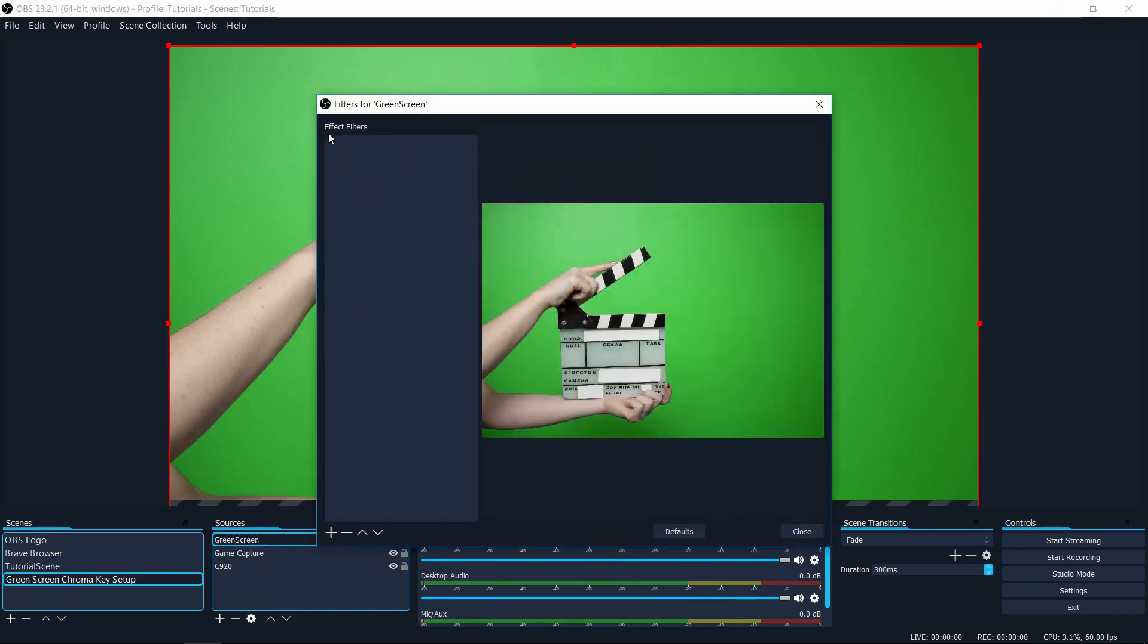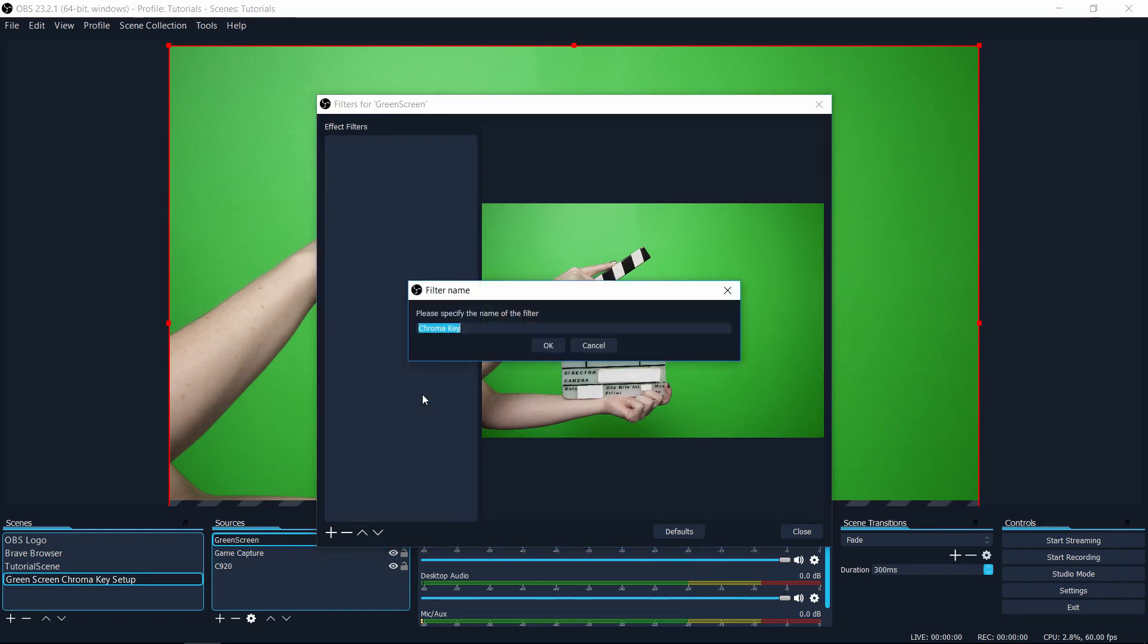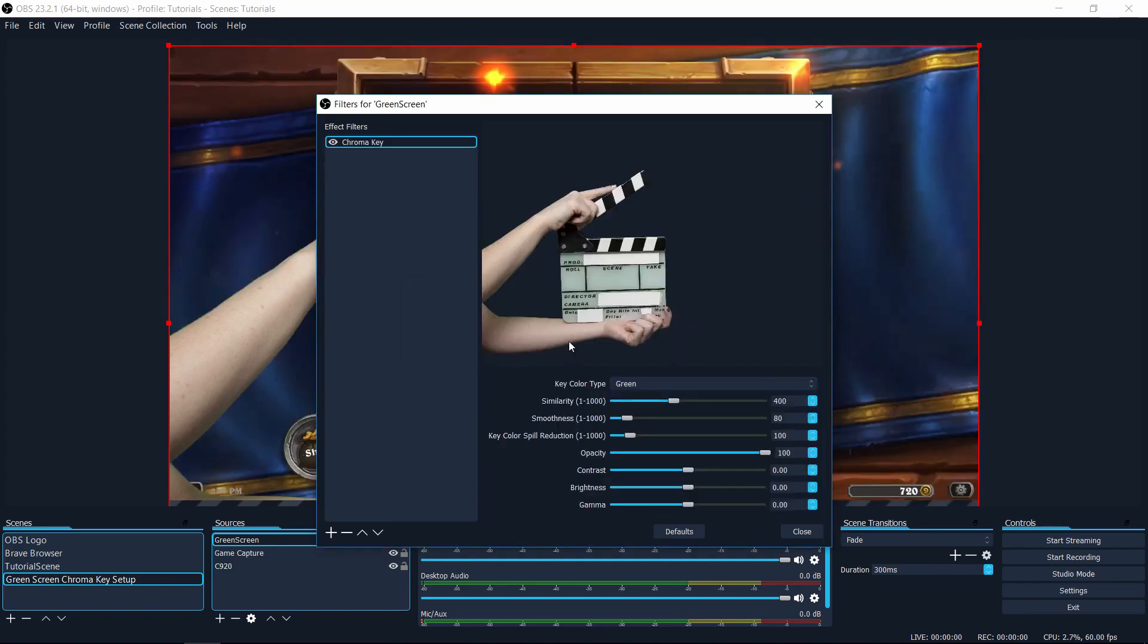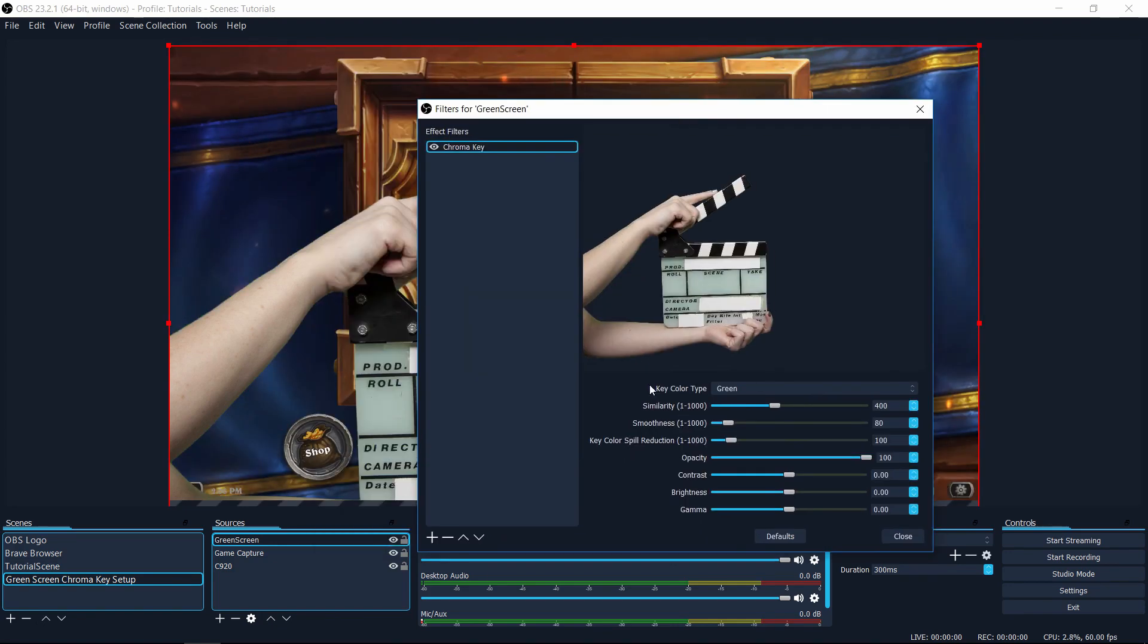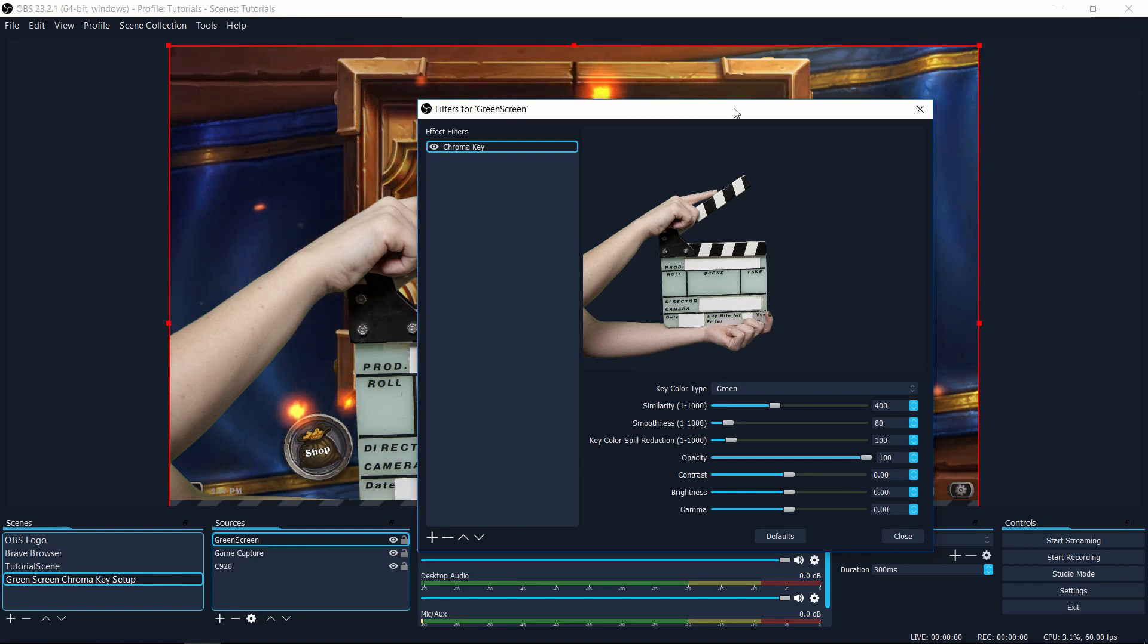And in filters, you're going to have effect filters. You click on the plus button in the bottom left hand corner, and you're going to want to choose chroma key from the list. I'm going to leave it as the default name because that makes it clear what effect you're applying. And then if you're lucky, it will already have green selected and that should filter out the background.